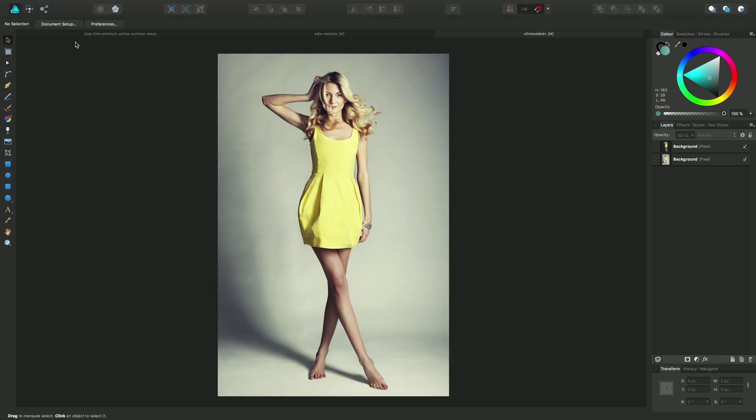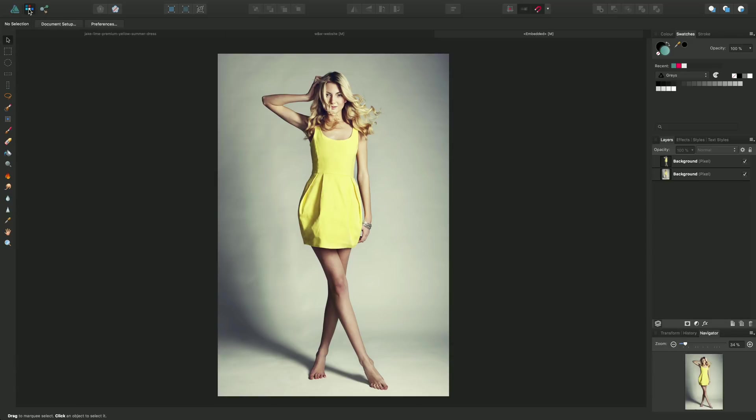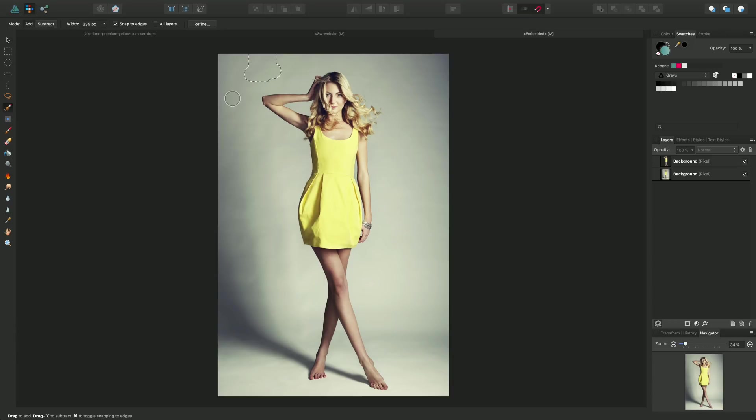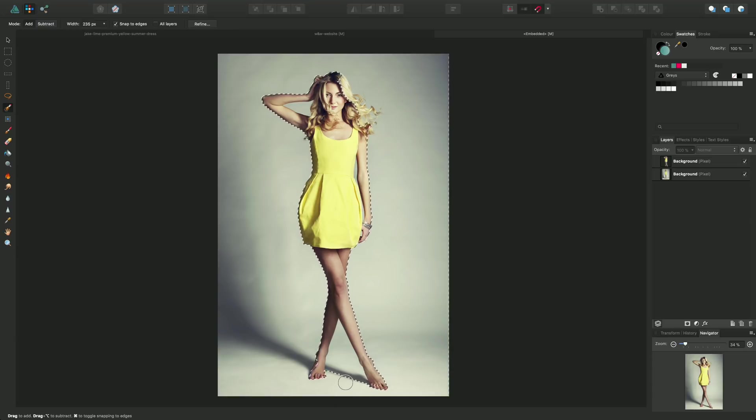First of all I need to make a selection of the subject from its background. So if I go to Pixel Persona and then choose Selection Brush Tool, I can then paint on the background actually because this is quite a uniform color and it's a lot less complex than the subject itself and I can make my selection quite quickly.